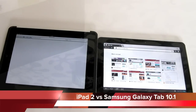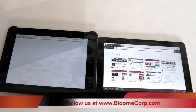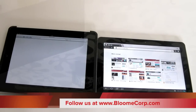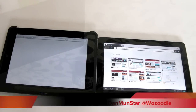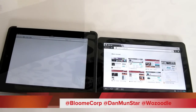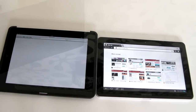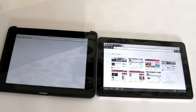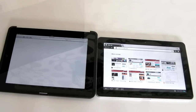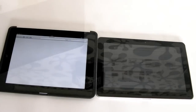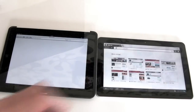Hi guys, Daniel from BloomCorp here. I'm going to give a quick overview and a comparison between the iPad 2 and the Galaxy Tab 10.1. Over this test we're going to be comparing the internet speeds, the swiping speeds, and game footage — which one will load faster and which one will have the most succinct gameplay.